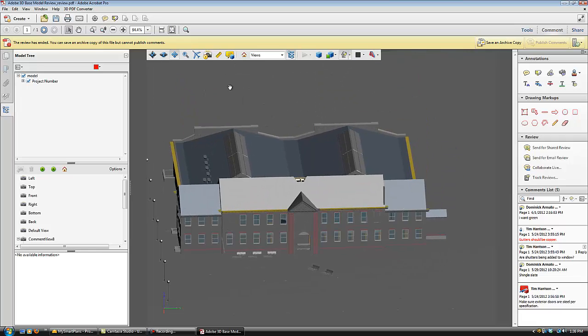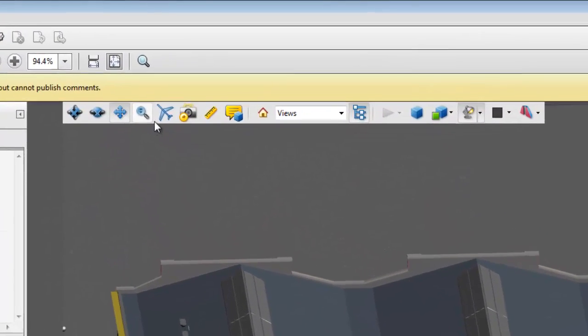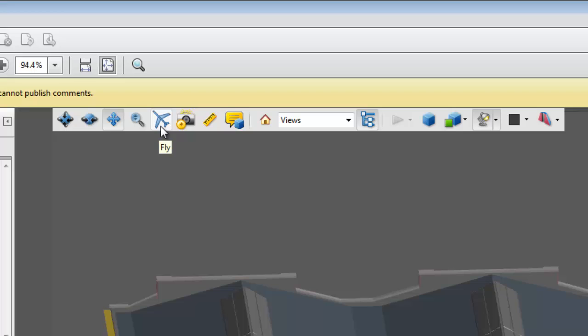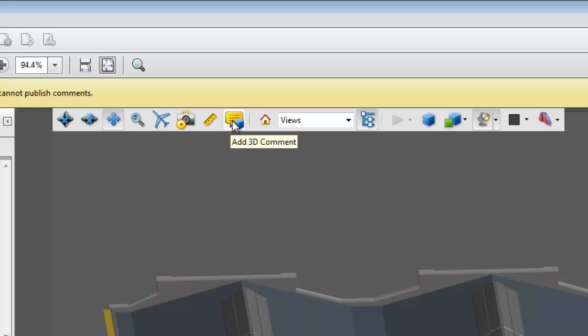We can zoom in. We can fly through or walk through the model. We can take snapshots of the view I am currently looking at. We also have a 3D measuring tool. We can also add 3D comments to the model, which I will show you in a second.